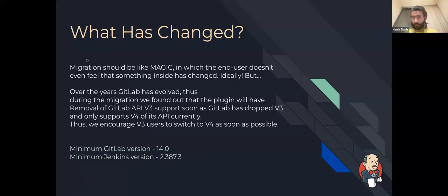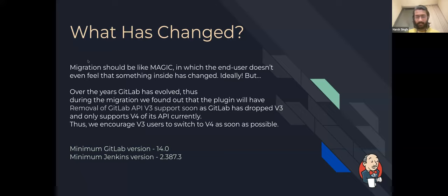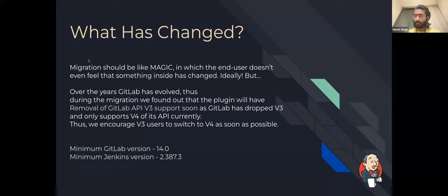What has changed? Over the years GitLab has evolved a lot, and during migration we found that the plugin was supporting version 3, which GitLab does not currently support. I am using this presentation to convey that all users using GitLab API version 3 should switch to GitLab API version 4 as soon as possible. The minimum GitLab version for the updated plugin will be 14.0, and the minimum Jenkins version will be 2.387.3.